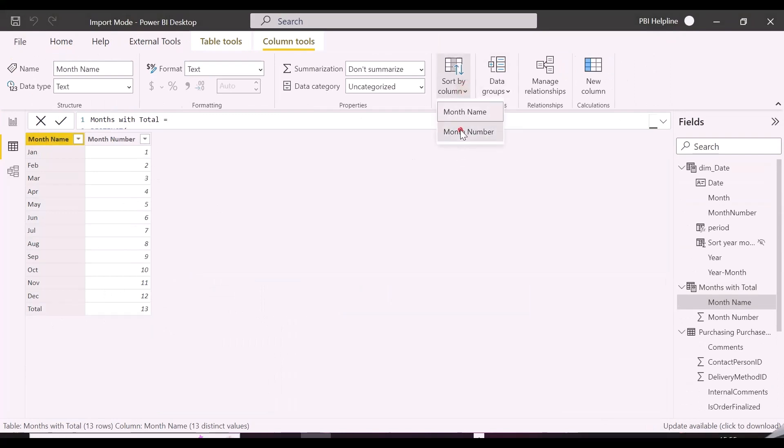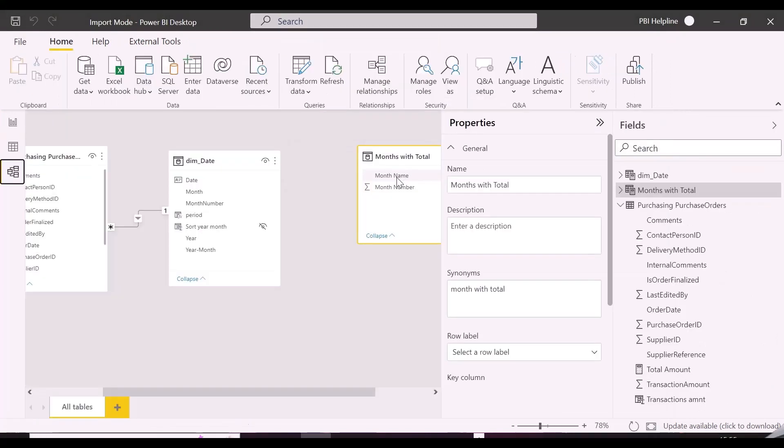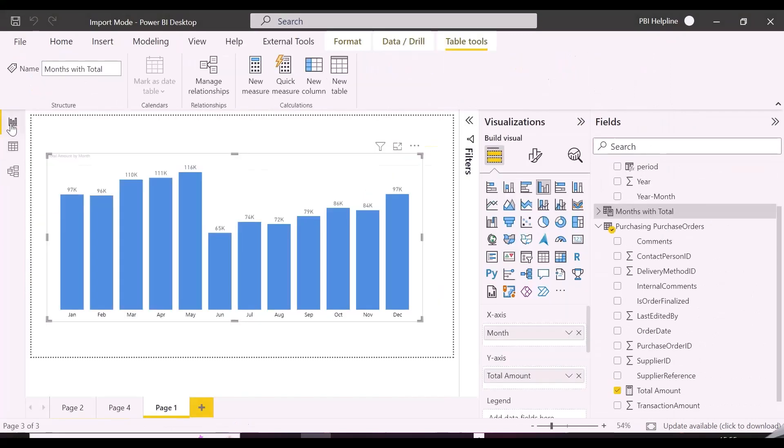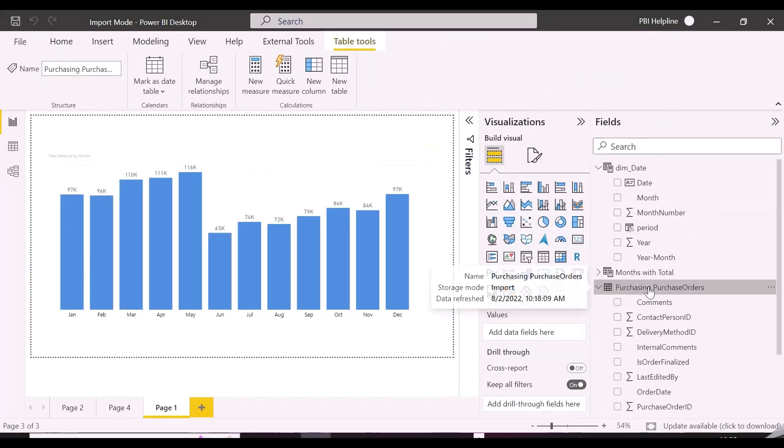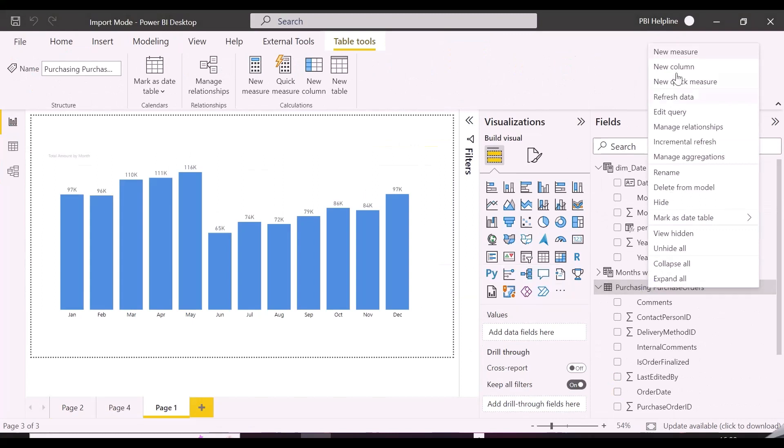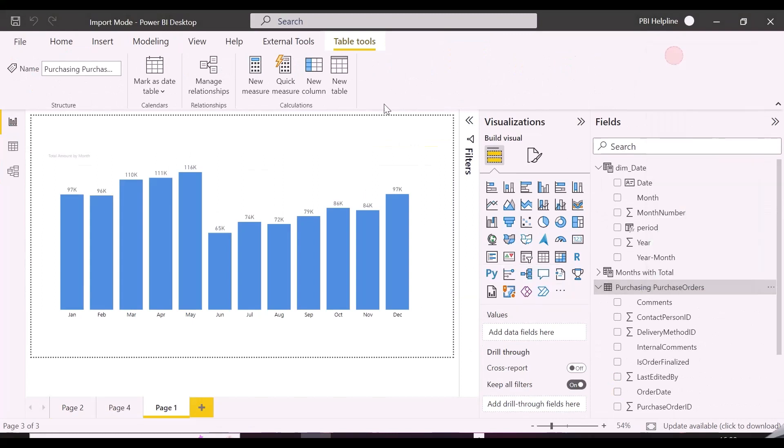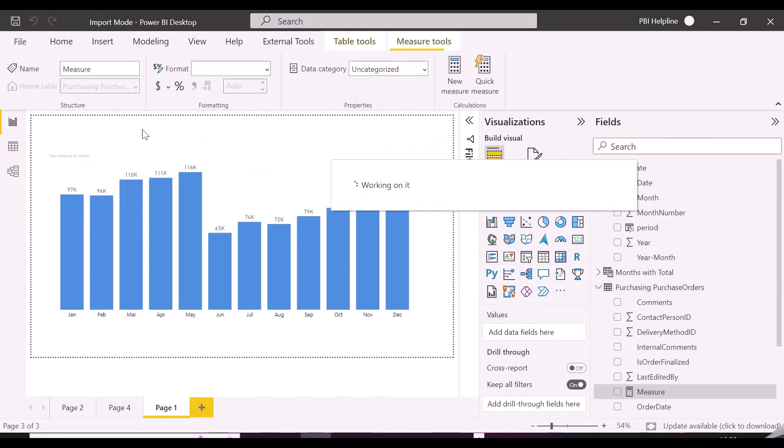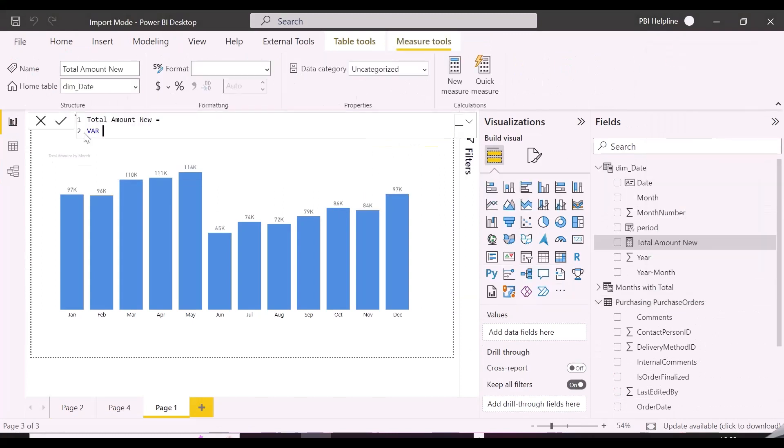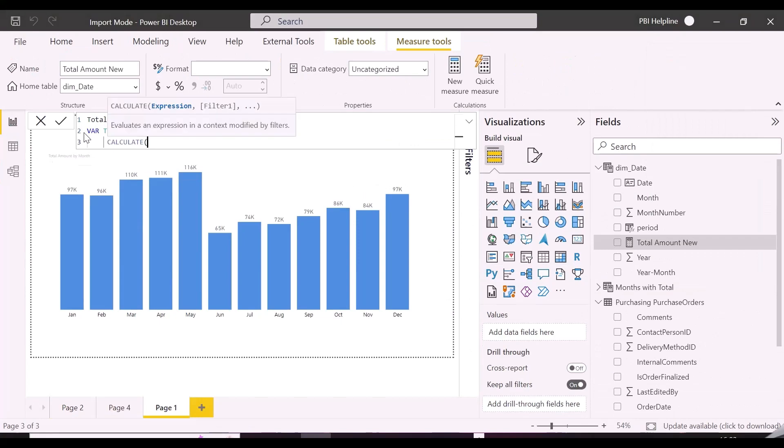Now connecting this newly created table's month column to month name column of our date table. Before creating our new measure for total amount, let's use new month column from new table in x-axis, and then we will create the required measure.